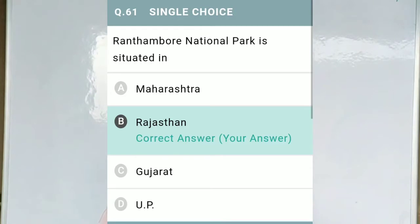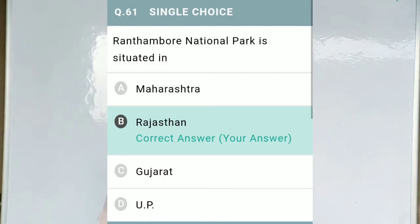Question 61: Ranthambore National Park is situated in — Option A, Maharashtra; Option B, Rajasthan; Option C, Gujarat; and Option D, UP. The correct option is Option B, Rajasthan.